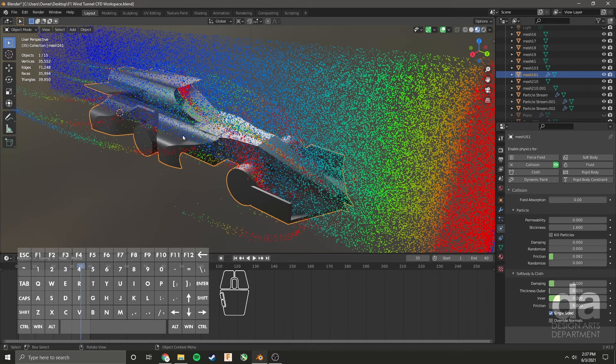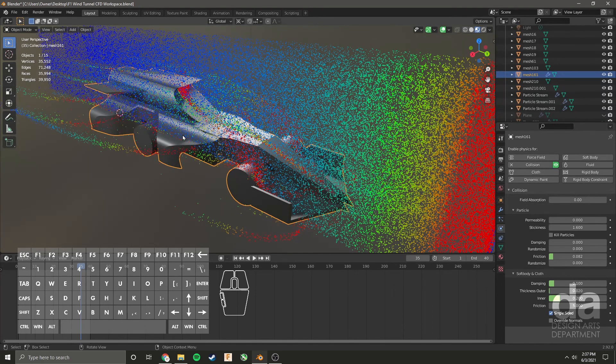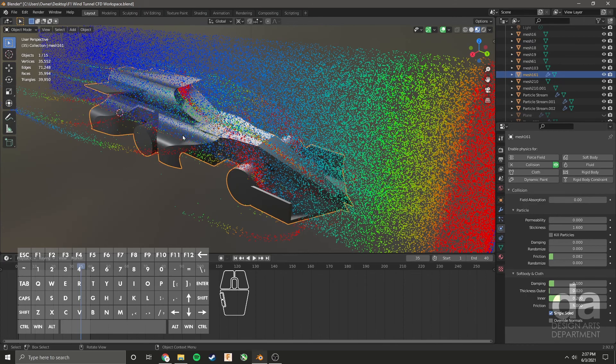So that's a little tutorial on how to import your car, place it into the wind tunnel, and run the wind tunnel simulation. You can screenshot from here and apply it into your team portfolios. Thanks for watching.